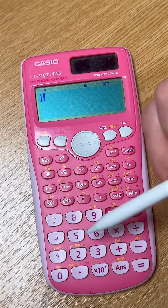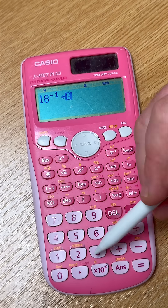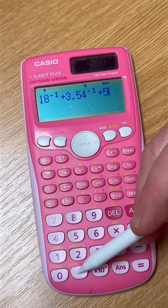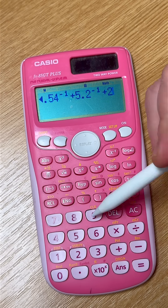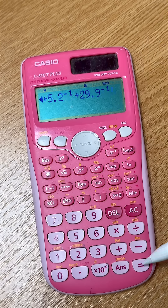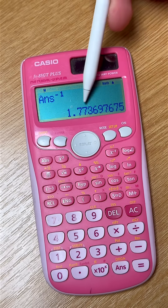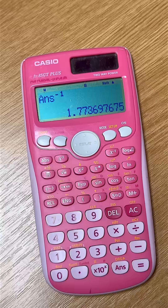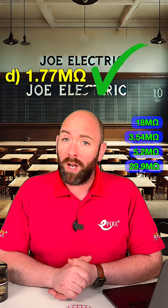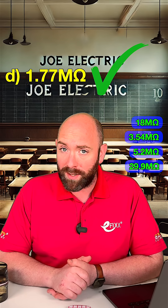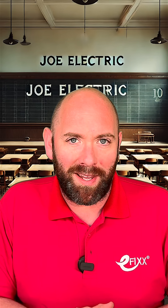Input your values using the x⁻¹ button, then when you get to the end press the x⁻¹ button again to give you your answer. This method works exactly the same for when we're calculating the insulation resistance values on electrical circuits. Be sure to give it a go and let me know what you think.